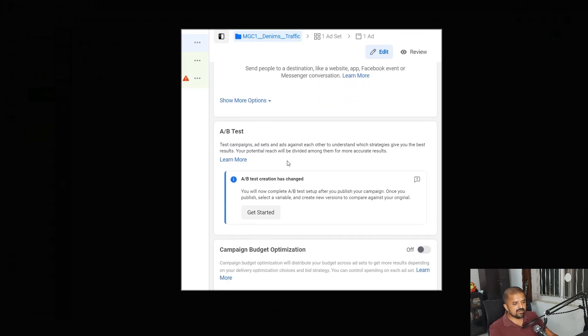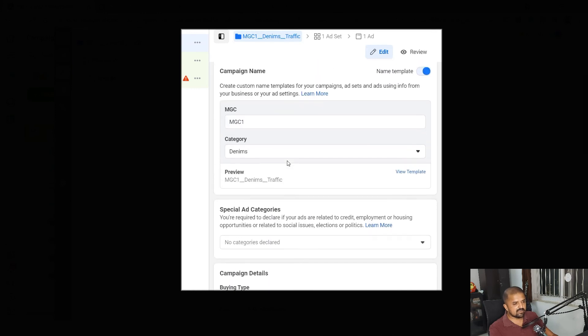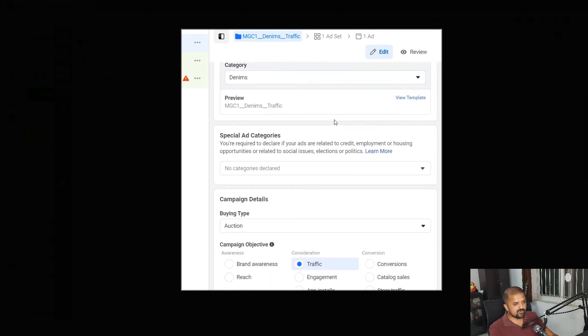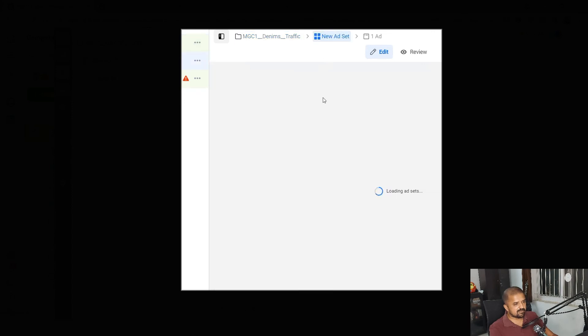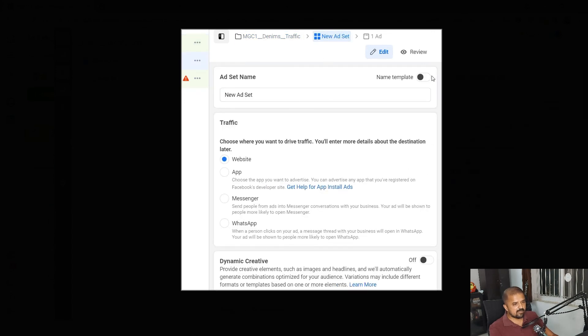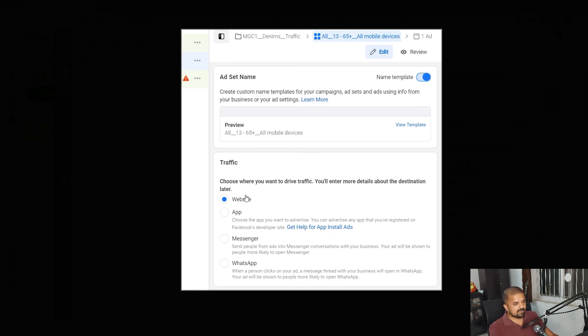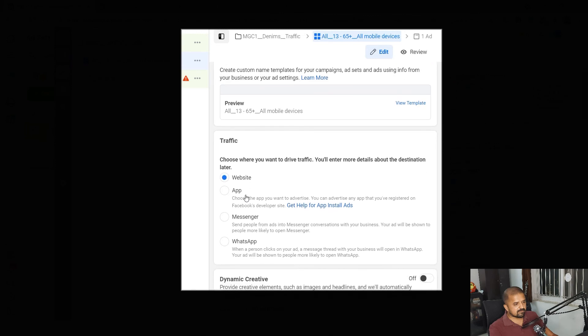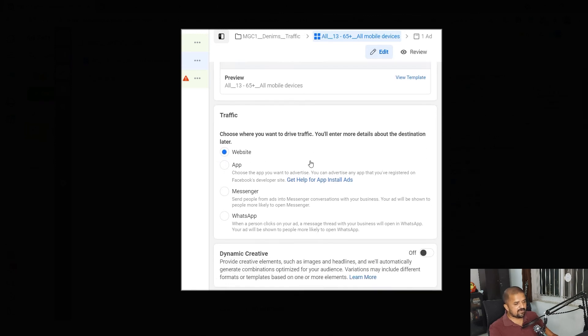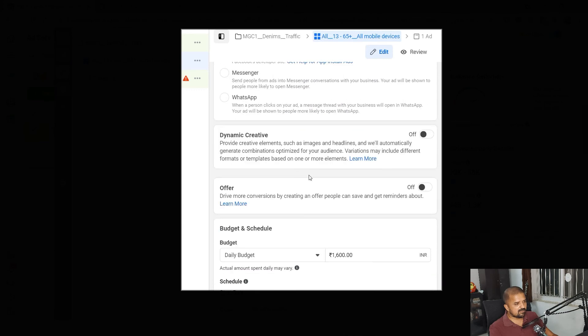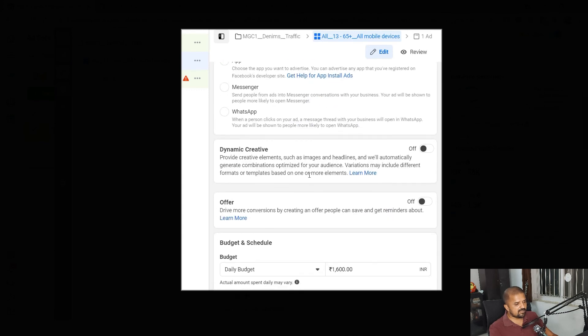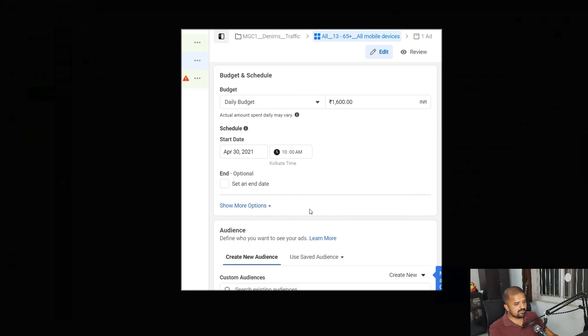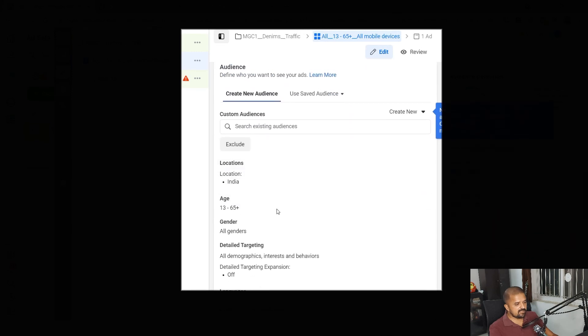Similarly for creating ad set it will work the same way. So I'll just quickly show you that as well. If I go to ad set I have to switch on the name template toggle switch to make sure that I'm using name template. Let's say I'm driving traffic to website, daily budget is blah.